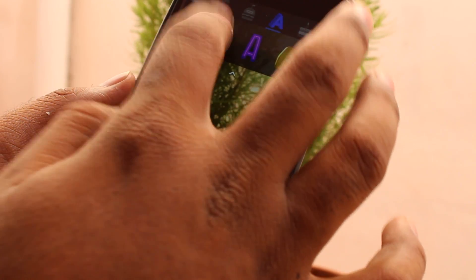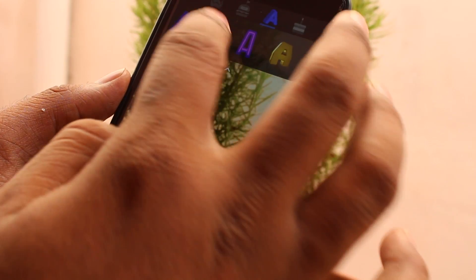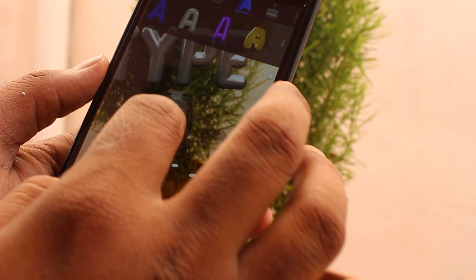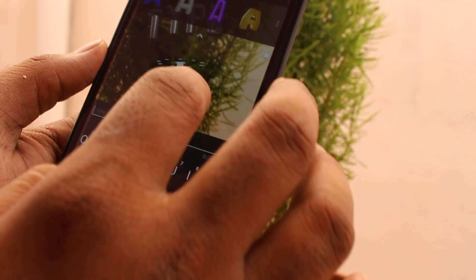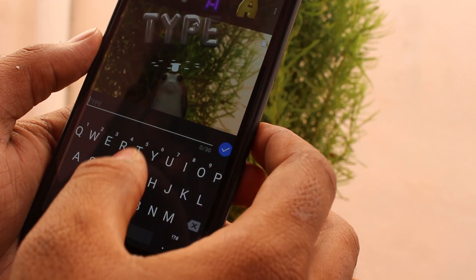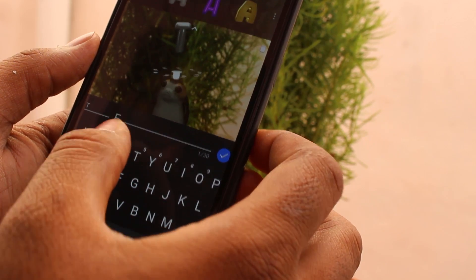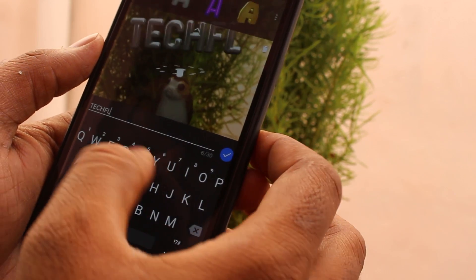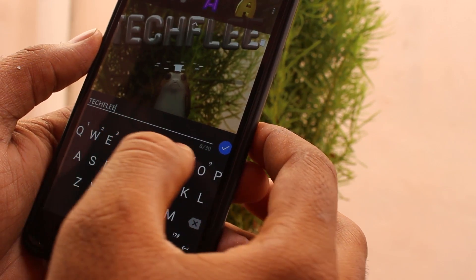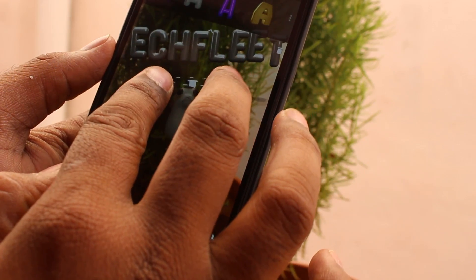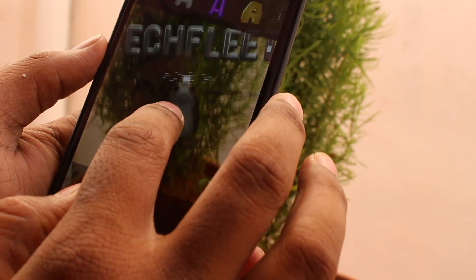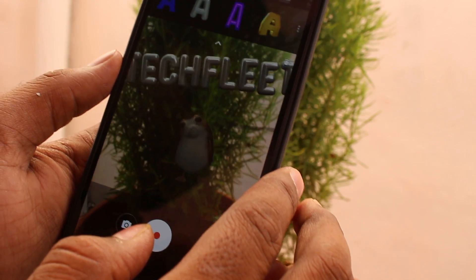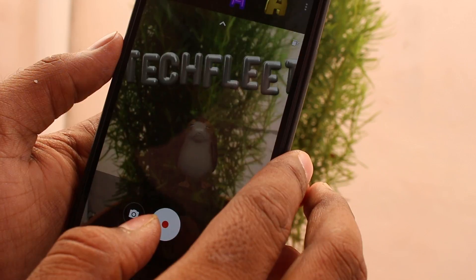Now we are going to type an AR app message. You can see it there — you can resize it. You can take a photo or video, whatever you like.